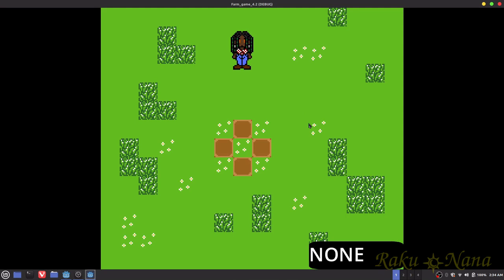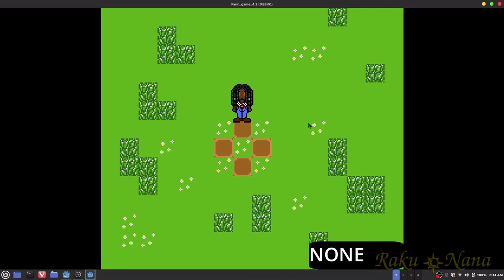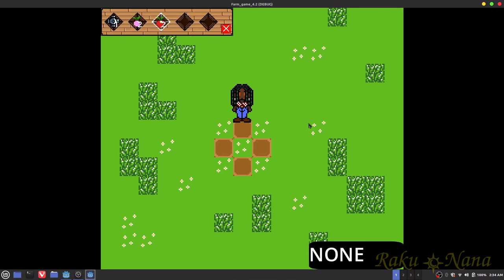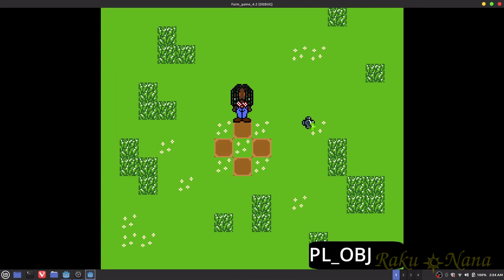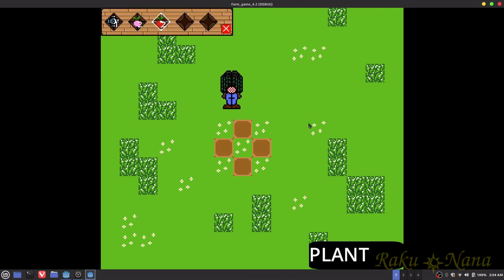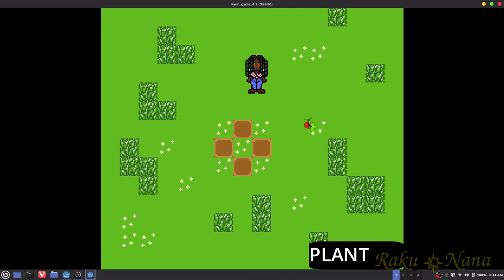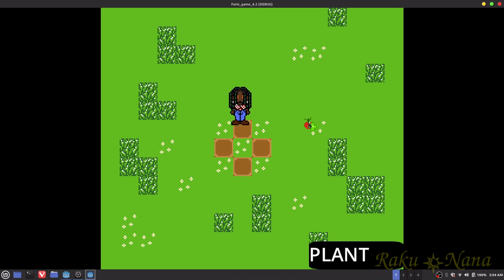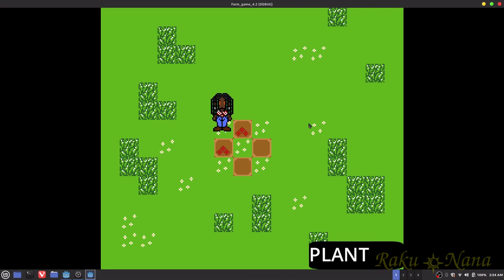Welcome back. So last time I showed you how to get this inventory. I made a few changes to the inventory system. Now you don't have to press a button to get the item to select. You can just have the icon hover over the item, then close the menu, and that's the item you get. I'll show you how to do that. And then I'm going to show you how to get rewards for your crops.